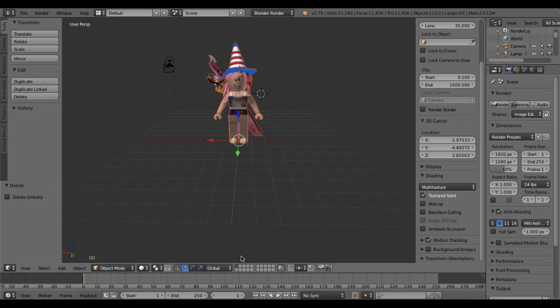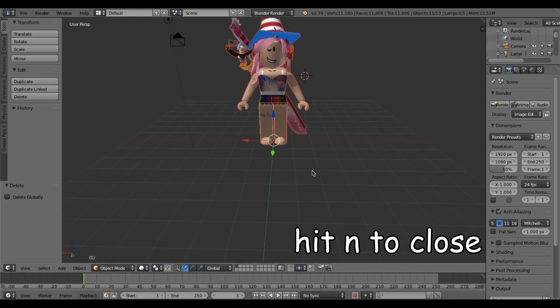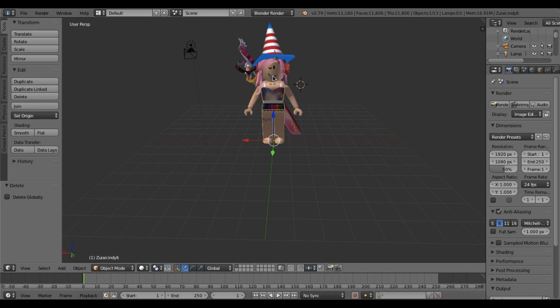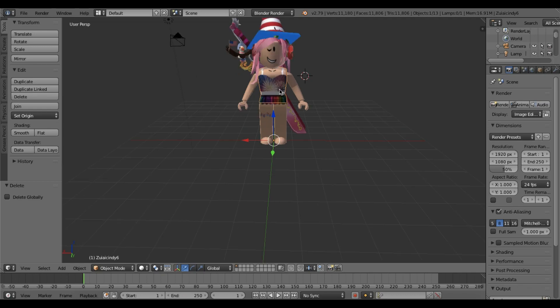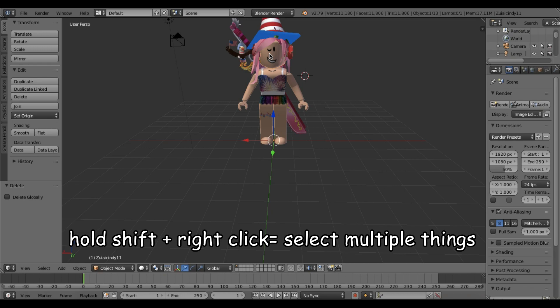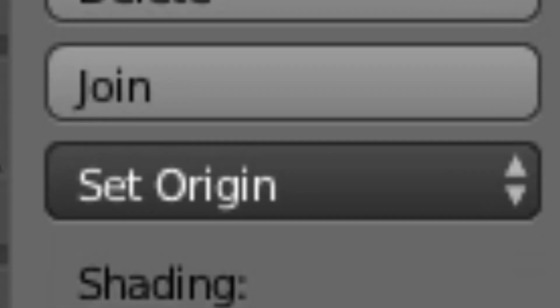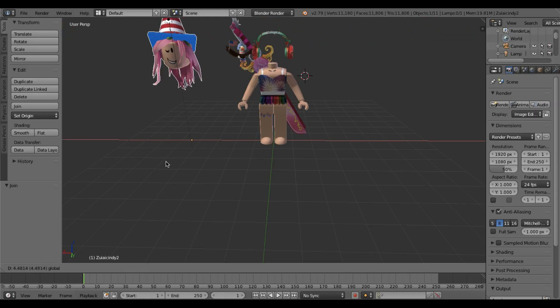The avatar has been imported but it's not textured yet. Hit N on your keyboard, scroll down until you see Textured Solid, and click that — now it's textured. To join multiple parts together, right-click to select, then hold Shift and right-click to add more selections, then go to the left panel and hit Join. Now it's one object.